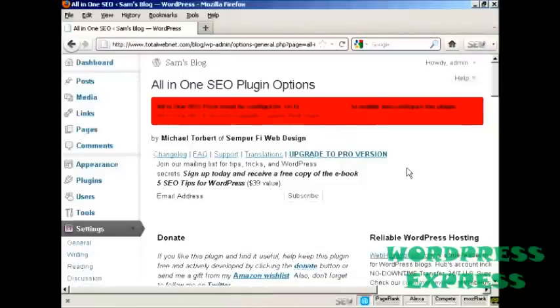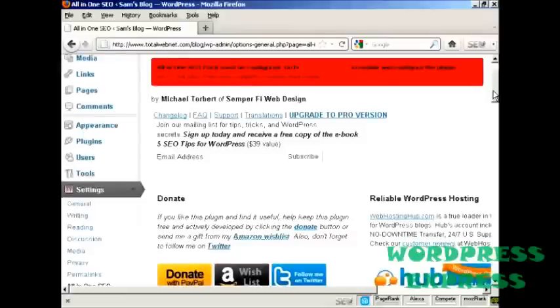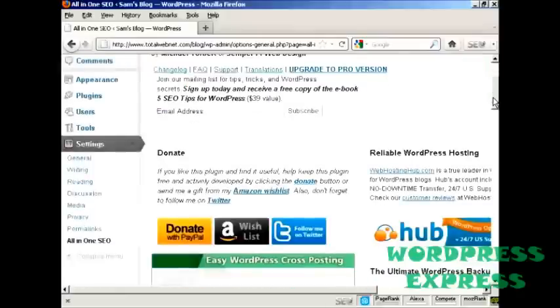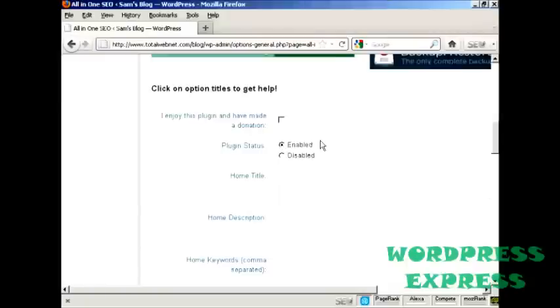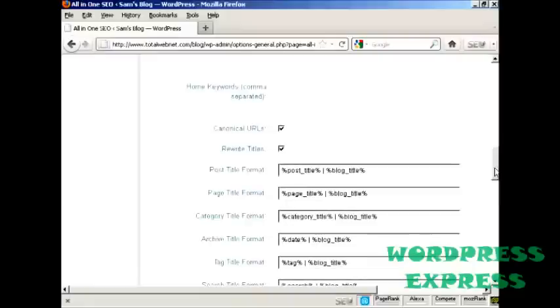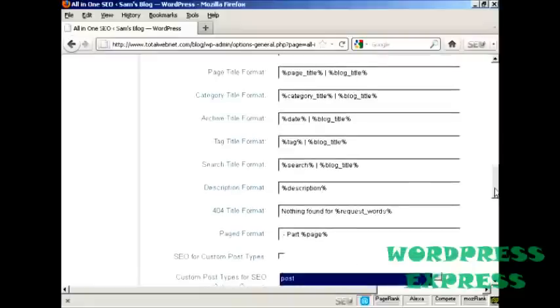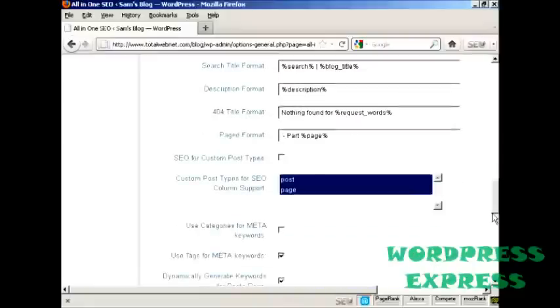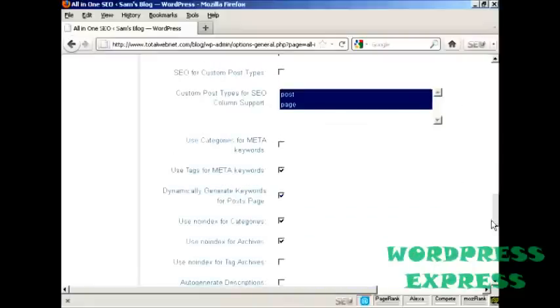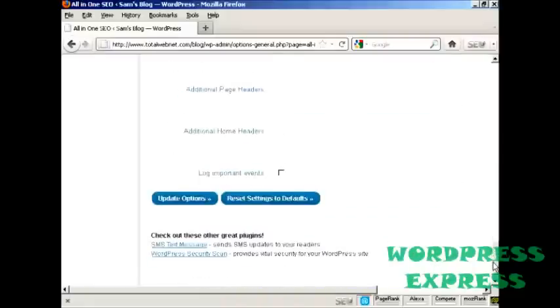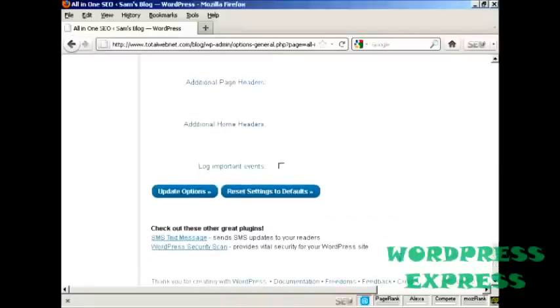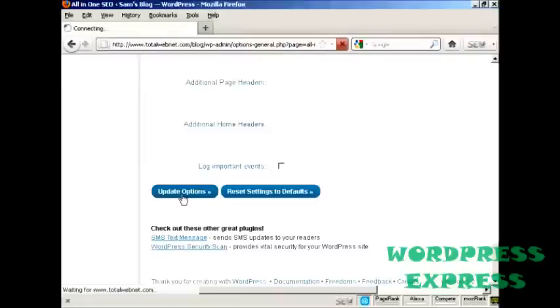And there we go. This is the Admin page for it. Plugin status enabled. And you can see all the different things about it. Click here on Update Options.